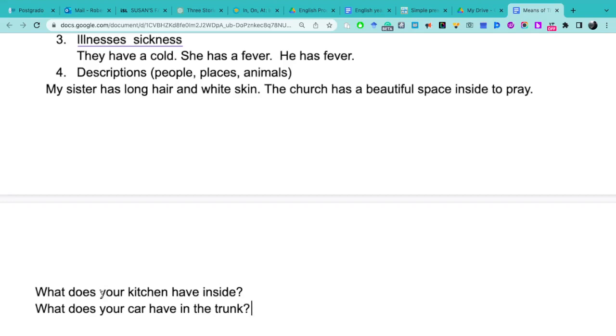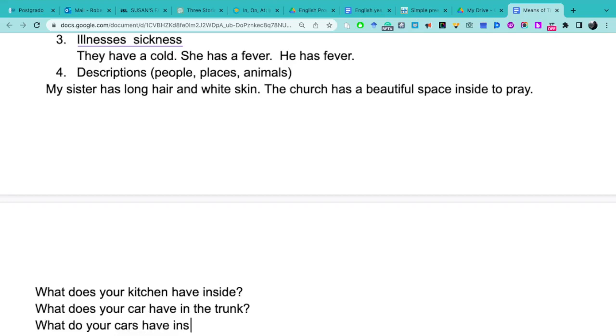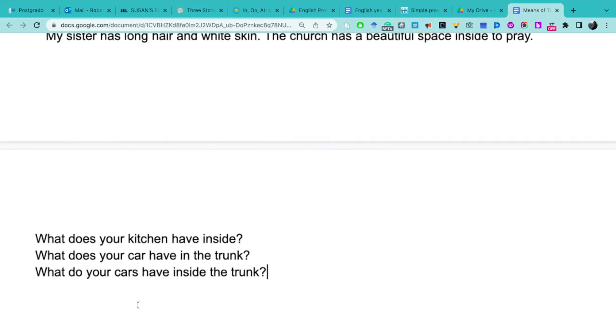So cuando hacemos preguntas con una sola cosa, your kitchen is one, your car is one, we must use does. But, what do your cars have inside the trunk? What does your car have inside the trunk? What do your cars have inside the trunk? ¿Qué tiene sus carros dentro del maletero? In the trunk and inside the trunk is the same thing, it's a synonym, right? In and inside.